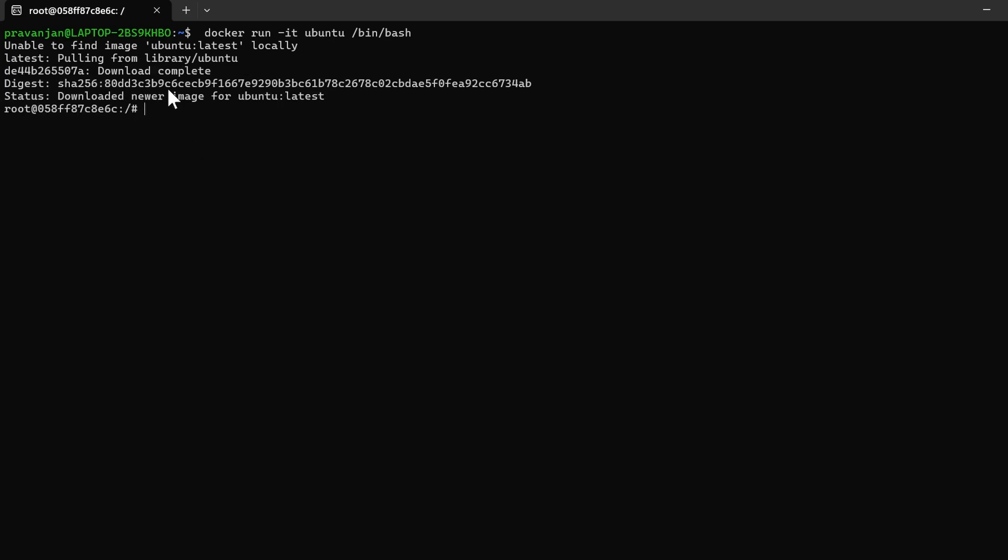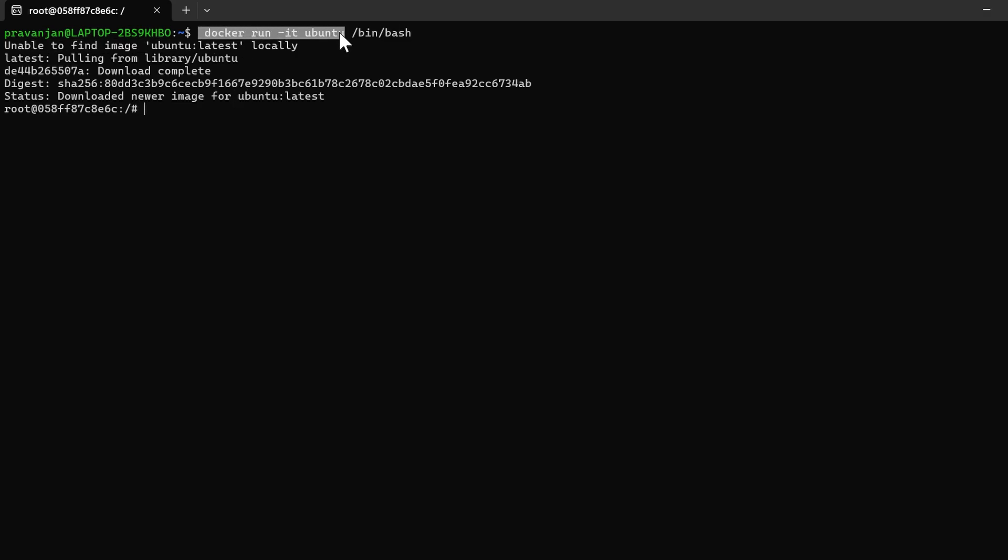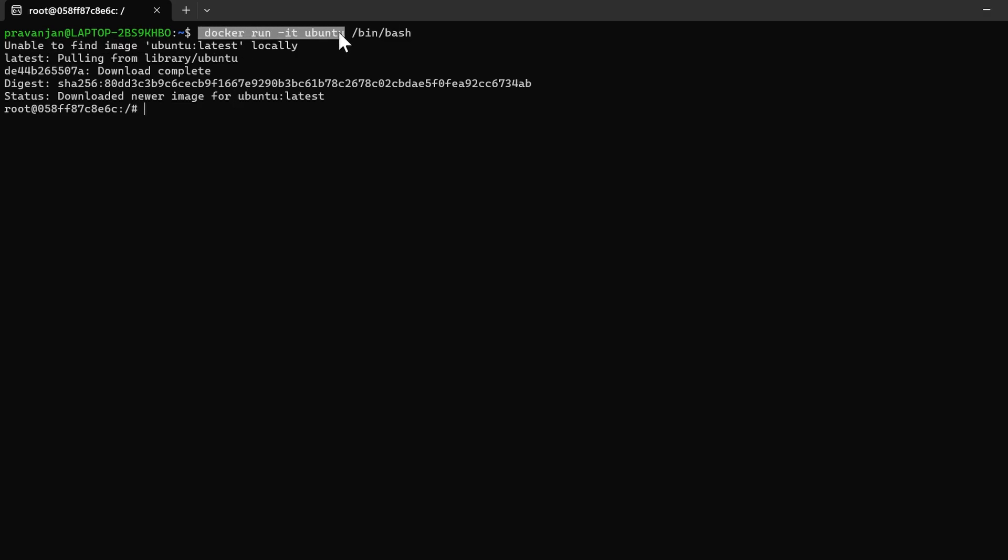If you just run docker run -it ubuntu, the container will run and exit because we're not asking it to do anything. When we mention bin/bash, that means it will open the terminal and wait for a command. Here the flags, hyphen i hyphen t, mean the container is running interactively and is attached to the terminal. I stands for interactive, and t stands for terminal.